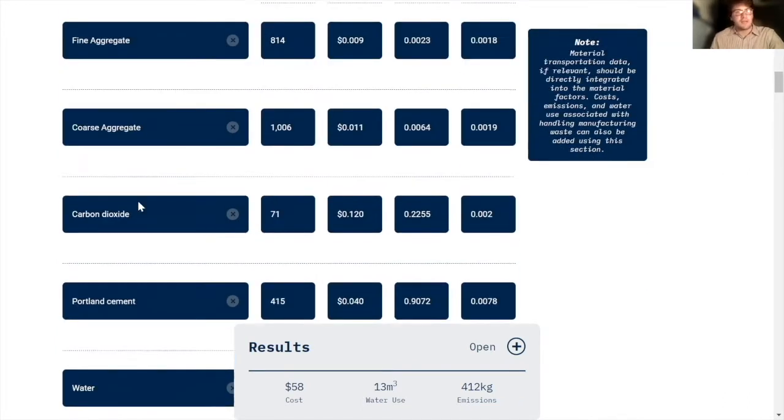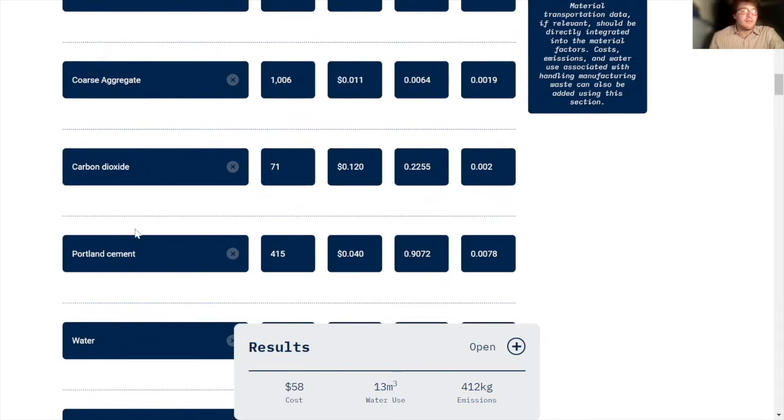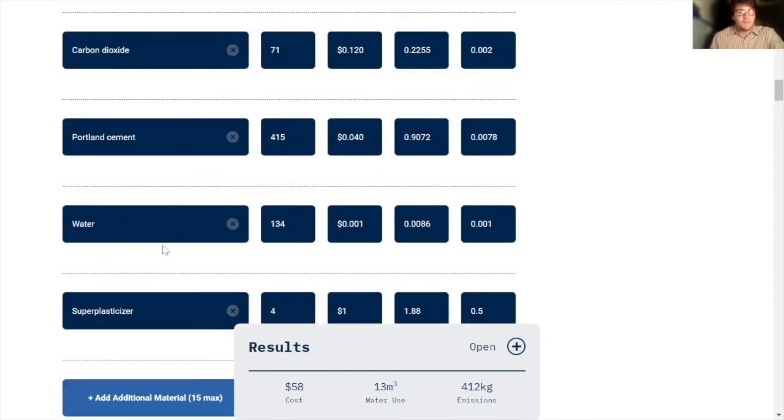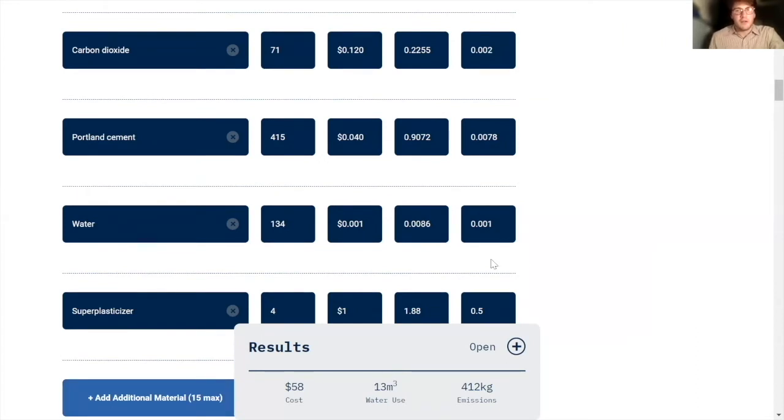So we just have six raw materials: fine aggregate, coarse aggregate, which is just gravel, carbon dioxide from a direct air capture plant, Portland cement, water, and super plasticizer, which is a chemical that helps with the curing process.